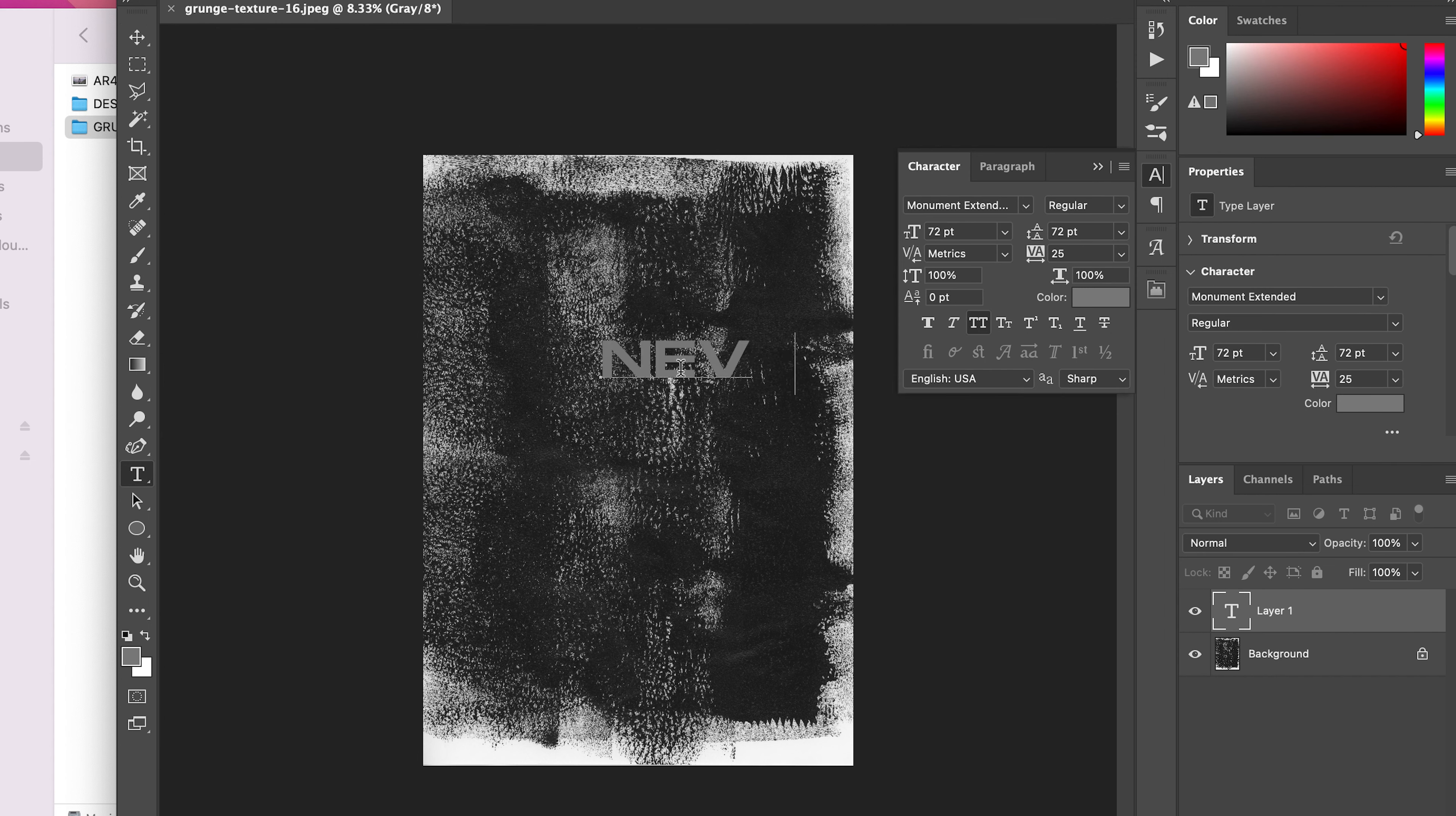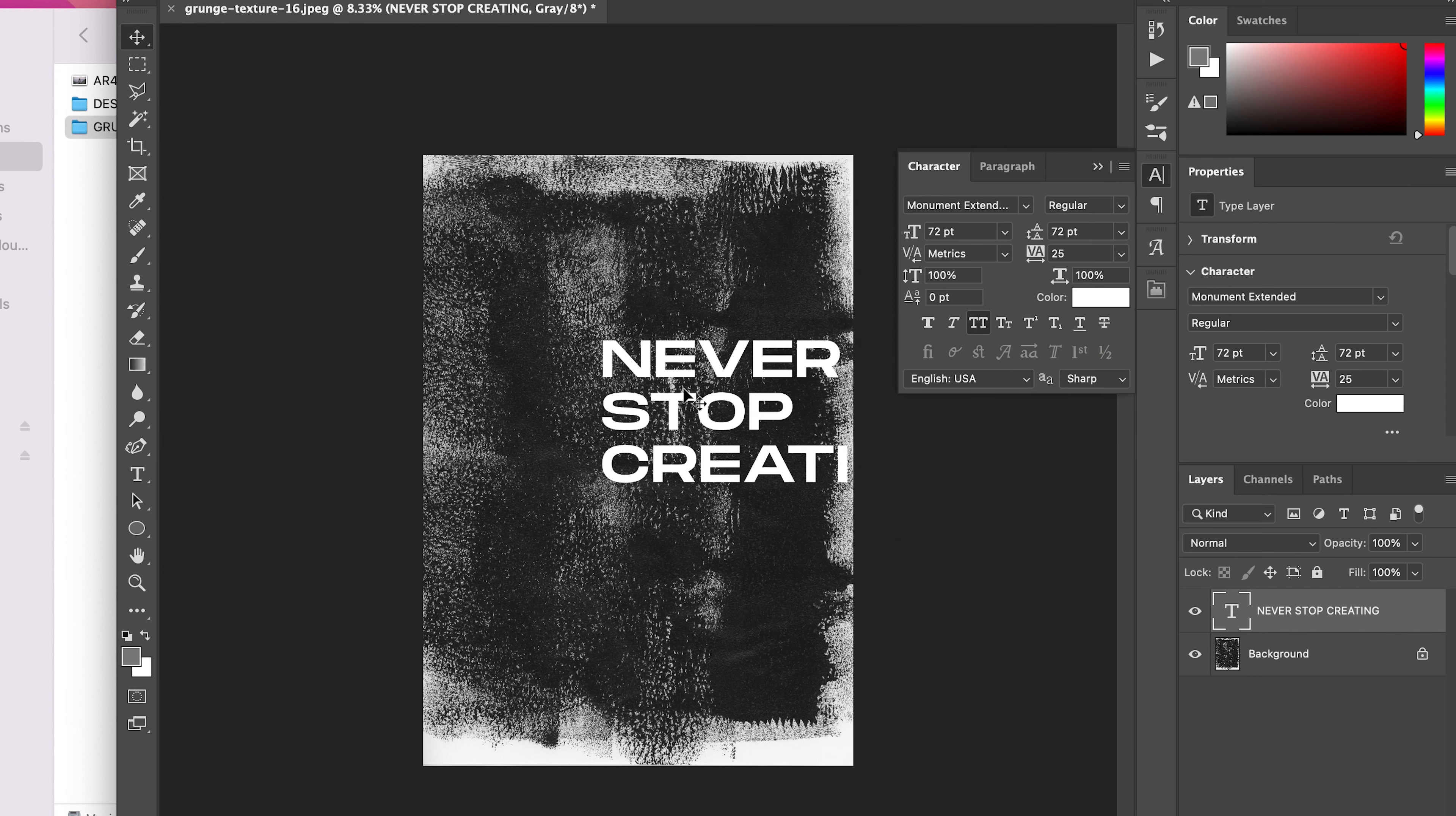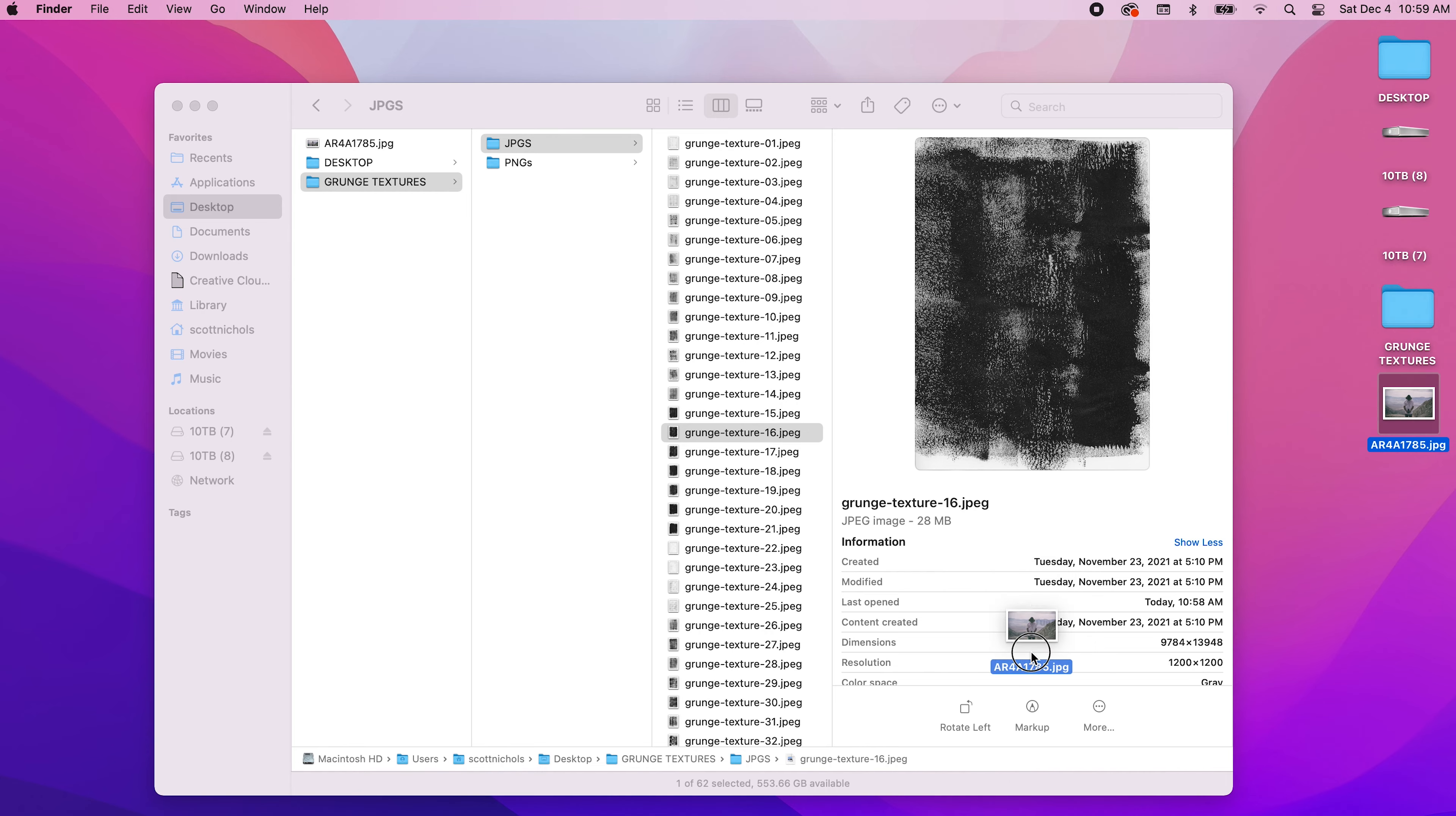Let's go ahead and just say 'Never Stop Creating.' Just a really cool simple look like that.